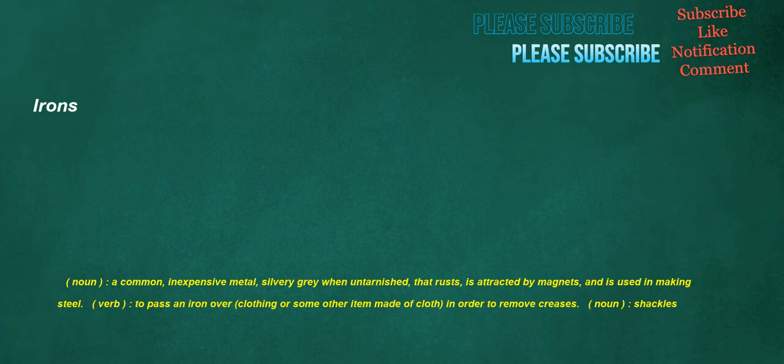Irons. Noun: a common, inexpensive metal, silvery gray when untarnished, that rusts, is attracted by magnets, and is used in making steel. Verb: to pass an iron over clothing or some other item made of cloth in order to remove creases. Noun: shackles.